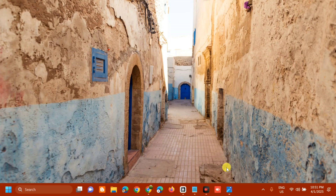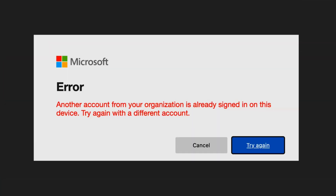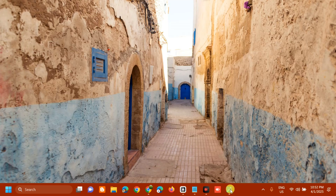Hello everyone and welcome back to my channel Edmond Mendaros. For today's quick tutorial I'm going to show you how to resolve the Microsoft error 'another account from your organization is already signed in on this device' in Windows. Several factors can trigger this error, including cached credentials lingering in the system, multiple work accounts, misconfigured Azure AD settings, corrupted system files, and third-party security software.